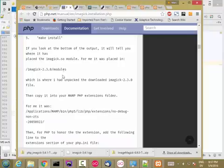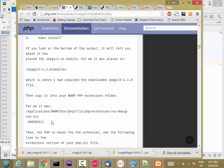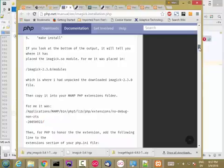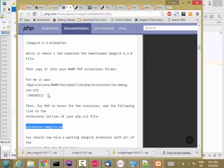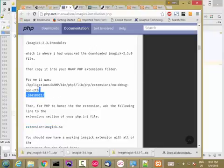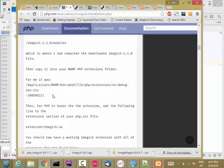So copy your imagick.so into this file, into this folder, and then add this line to your php.ini file and restart your web server. If you're on Linux, it's going to be the same. Your php.extensions folder is going to be in different places depending on which installation of XAMPP and PHP you're using. But once again, if you run into any trouble, let me know.